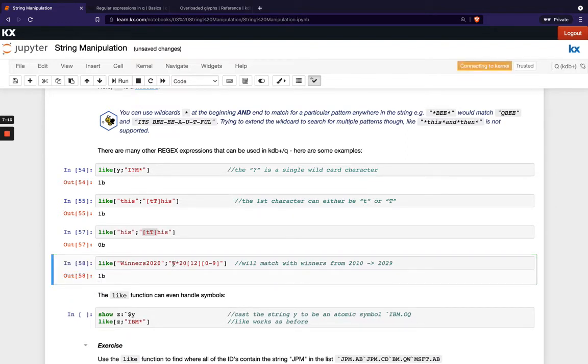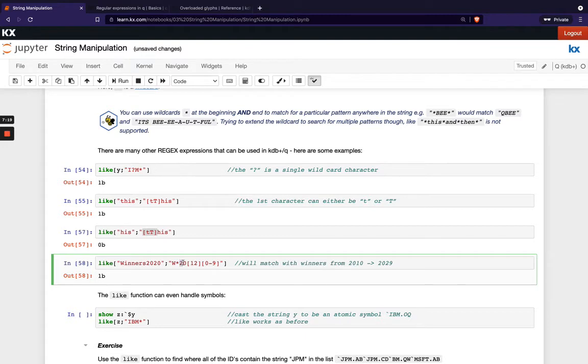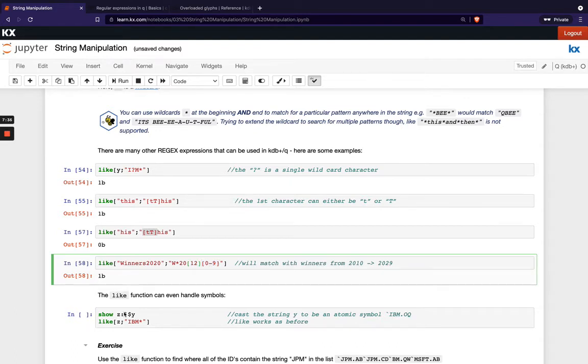Where w and then some list of characters in between and then I've got the number two zero and then I've got another number which is either one or two and then I've got another number which is some number between zero and nine and we can see we get one return from that which is true.